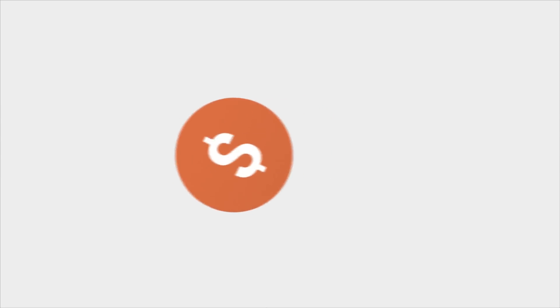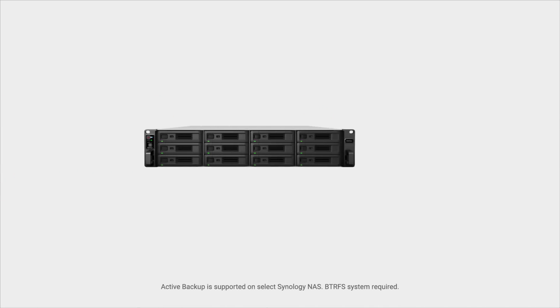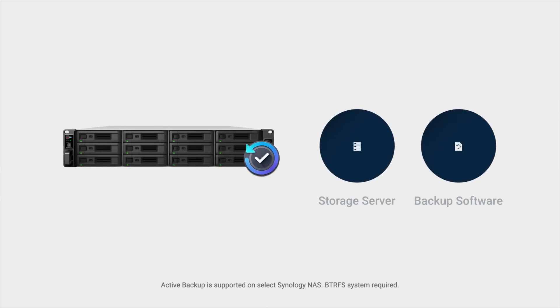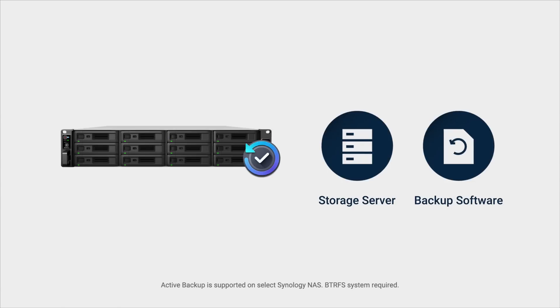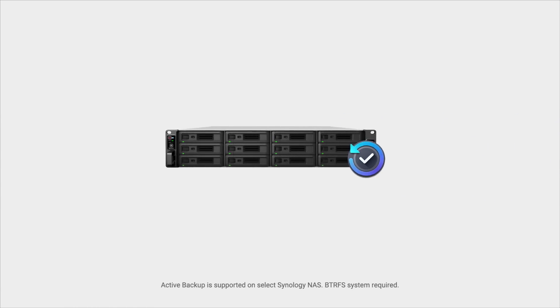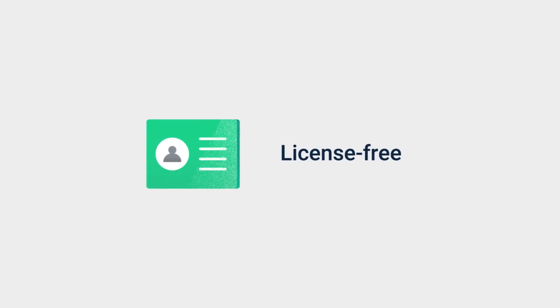Don't compromise with expensive and recurring software license fees anymore. Synology Active Backup changes the backup market by offering an integrated backup solution on Synology NAS, completely free of software licenses.